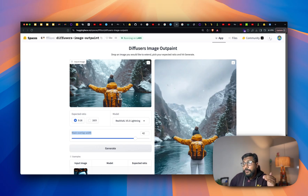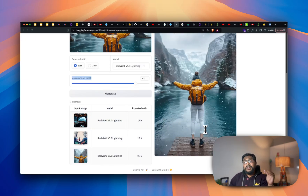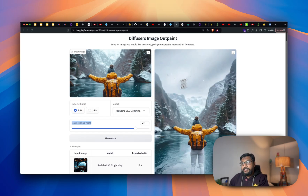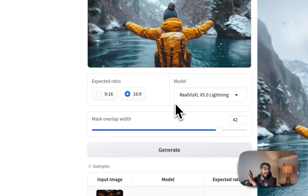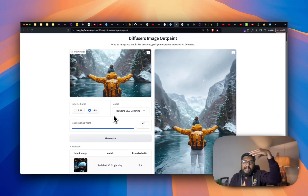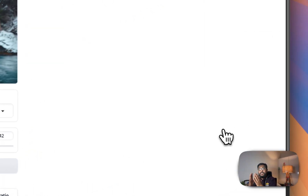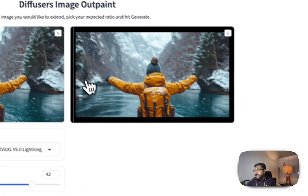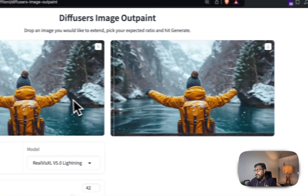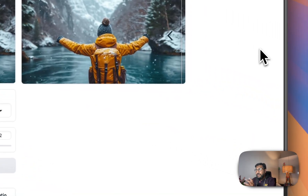One key interesting observation: the original picture doesn't have the bottom of the person, but the model managed to generate the bottom of the person here, and also the top. Now if you don't want to make the image taller, you can switch to making it wider. Going with 16:9 aspect ratio and clicking generate — it makes the image wider. In this case the image is already wide, so it doesn't make a lot of difference.